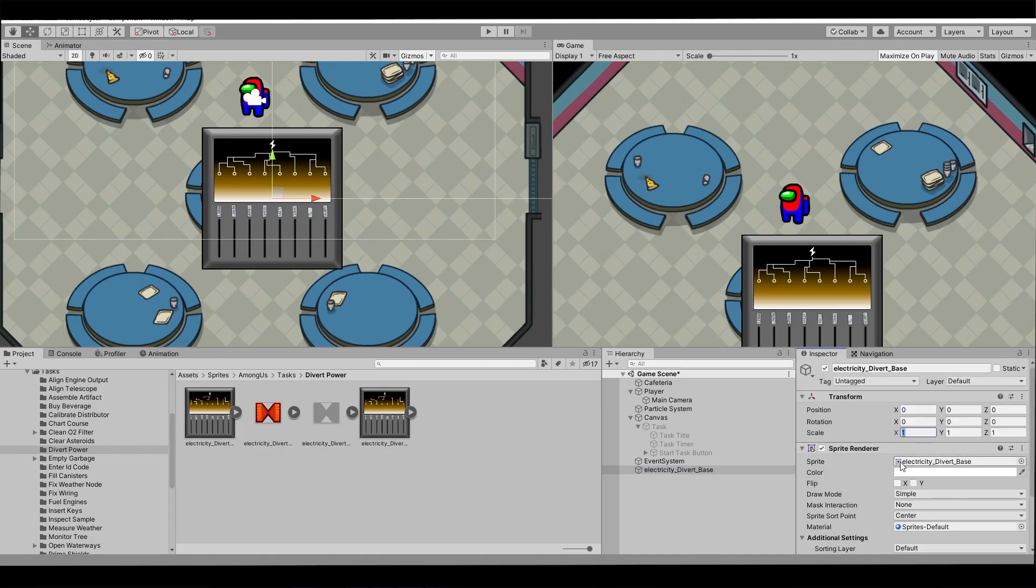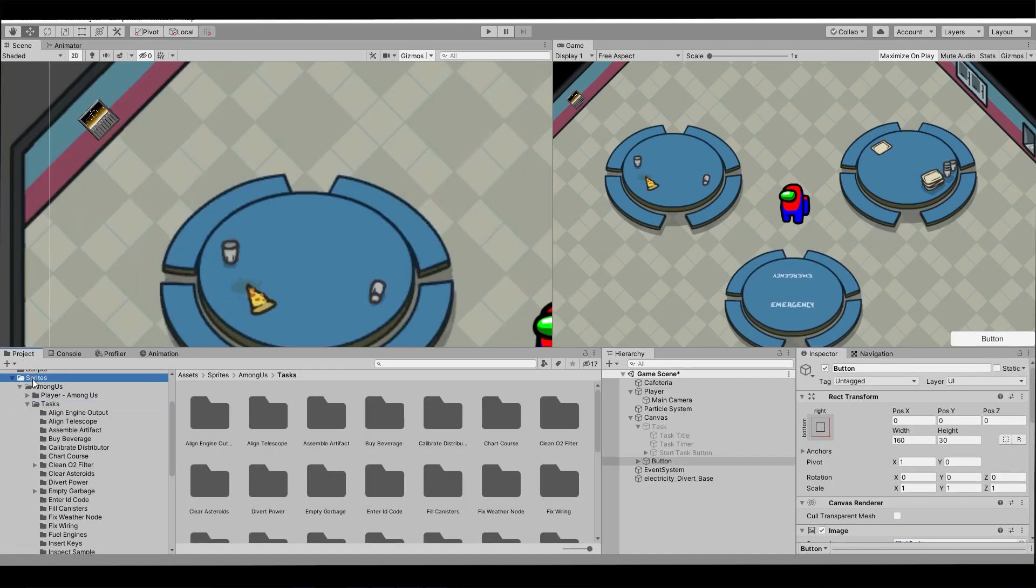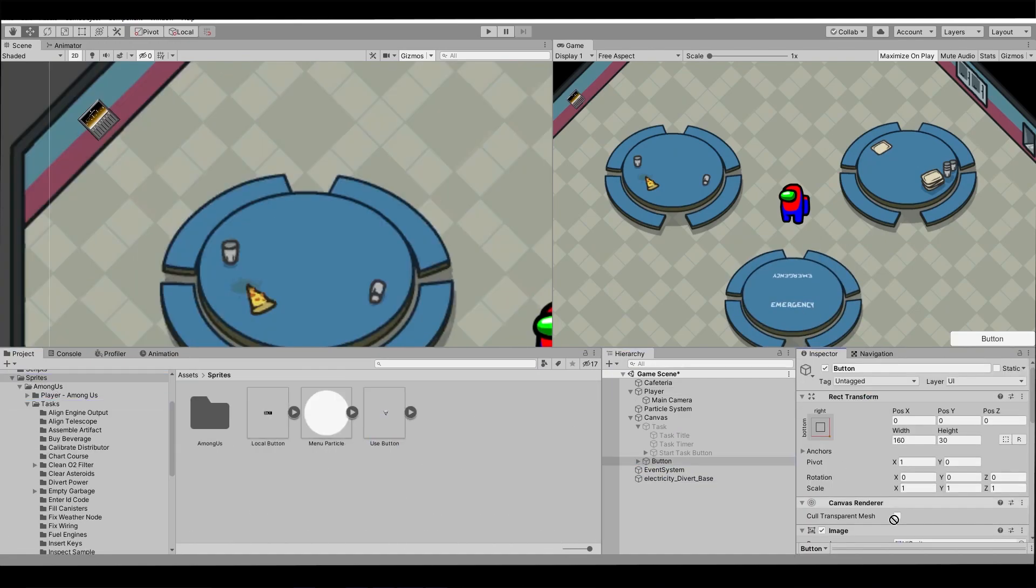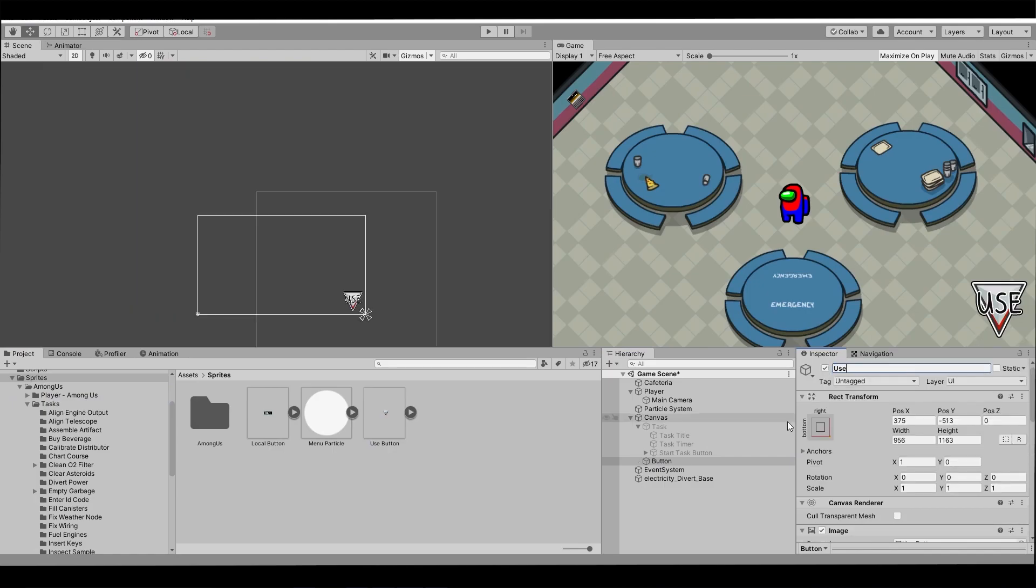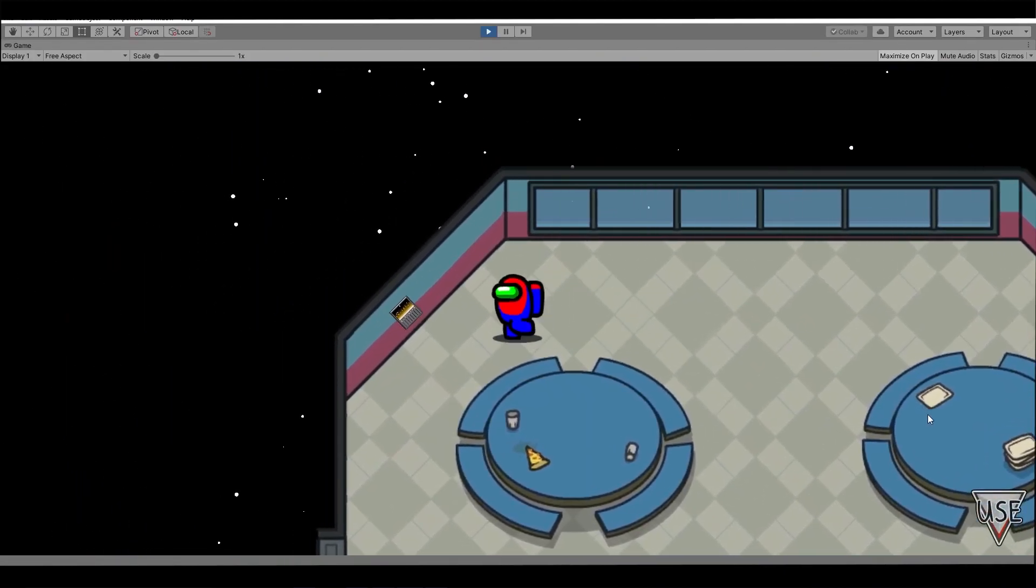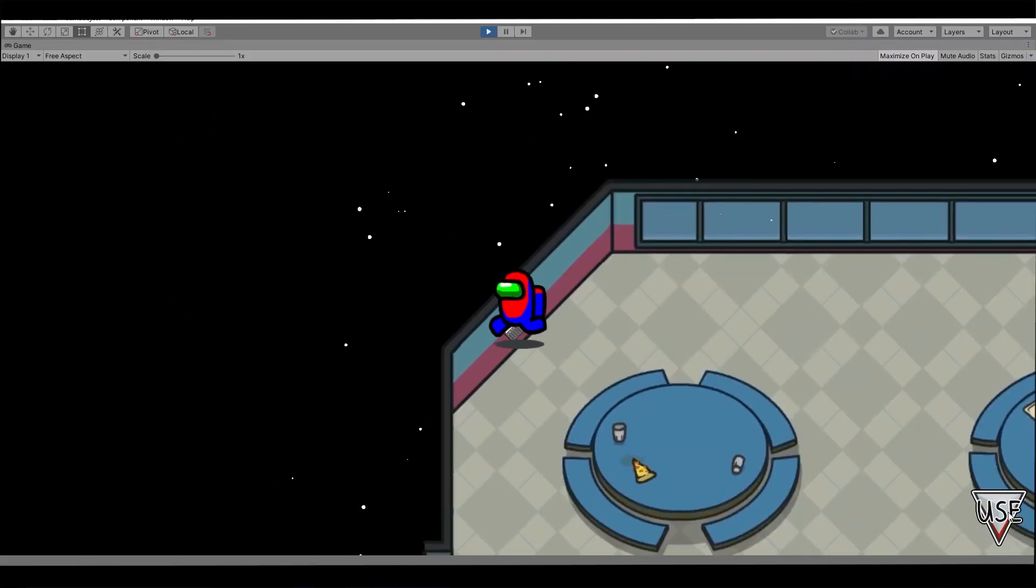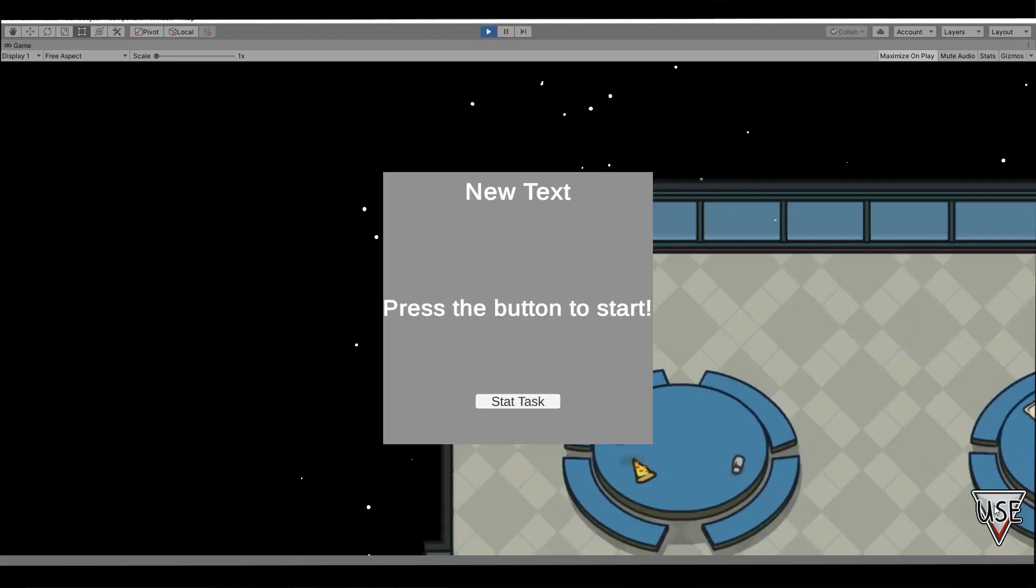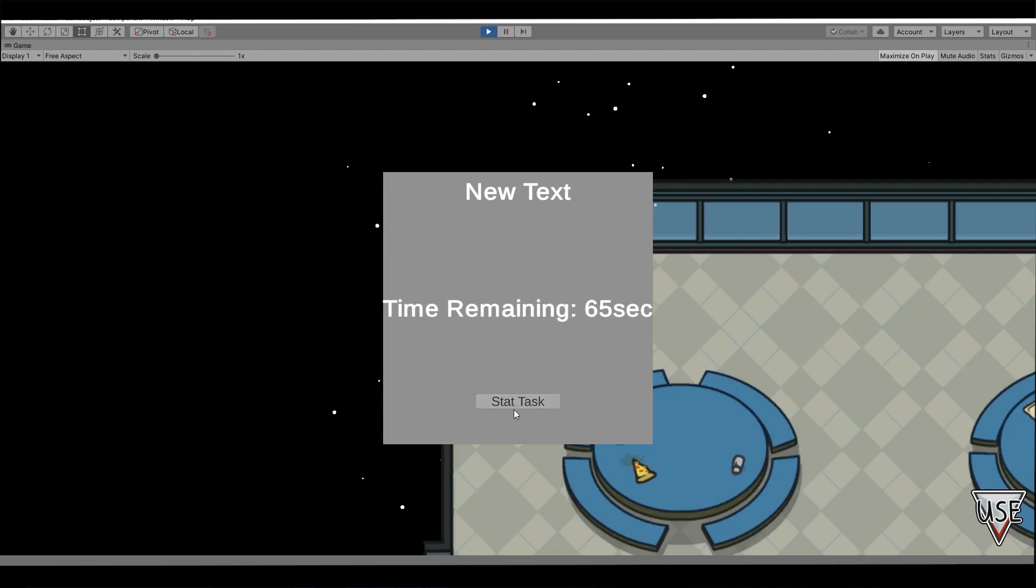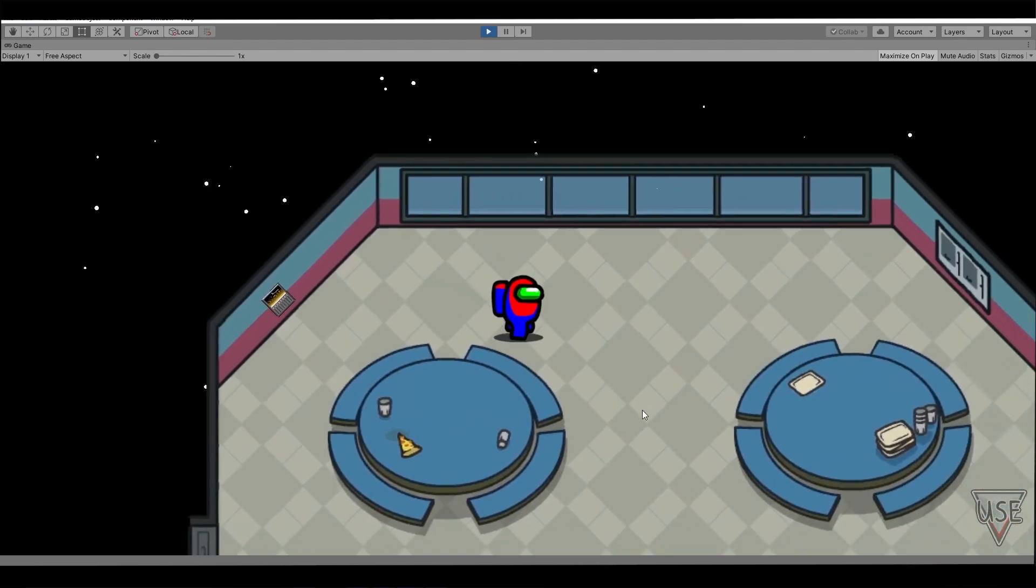Then I quickly made a very simple task system. I didn't have time for any animations, but it has the main mechanics working. When you approach the task object, your use button will become active and you can interact now with the task. It will open a window and if we press the button, the countdown will start. When it ends, the task is finished. Nice.